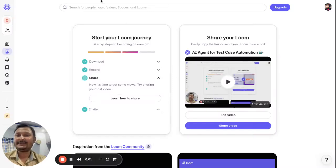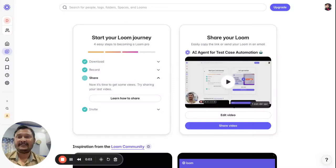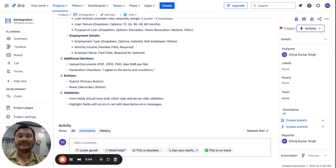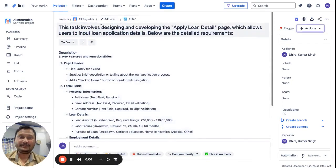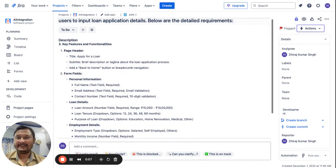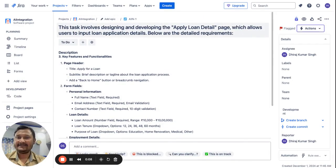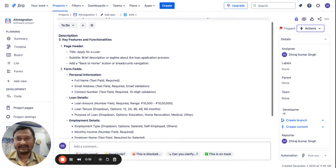My name is Devaj Kumar Singh, hope you guys are doing well. I have a total of nine years of experience in automation QA, and the reason behind creating this video is to make you guys aware that I have created an AI agent.